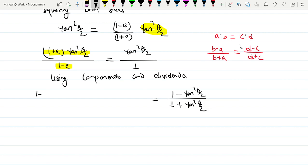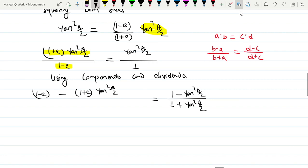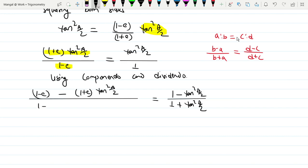And you get (1 minus a)(1 plus a) times tan²(a/2). So B minus A gives: 1 plus a times tan²(a/2). B plus A gives: 1 minus a plus (1 plus a) times tan²(a/2) divided by 2.